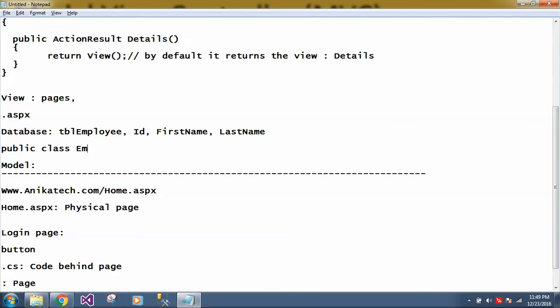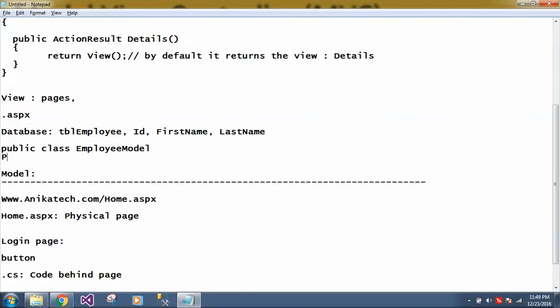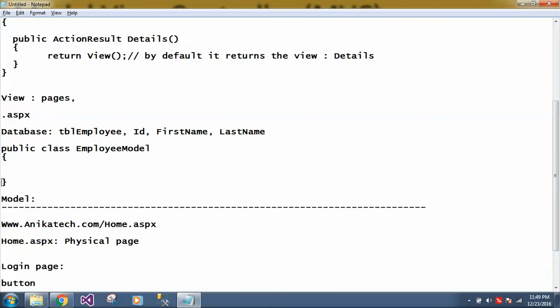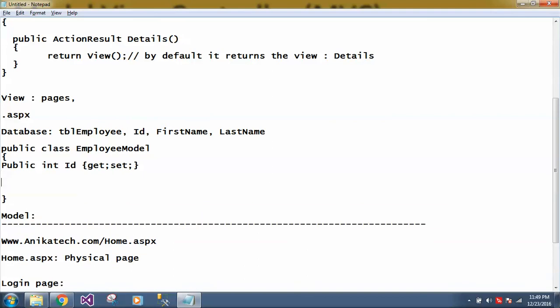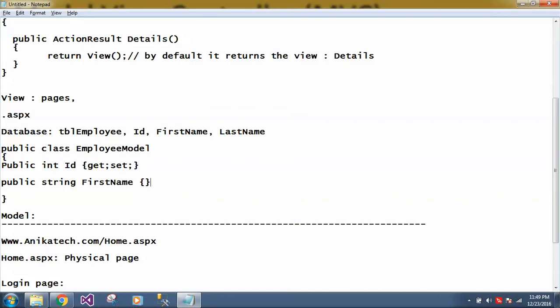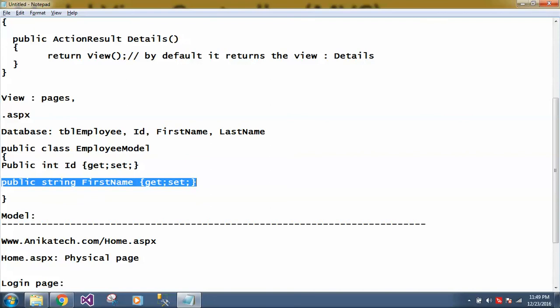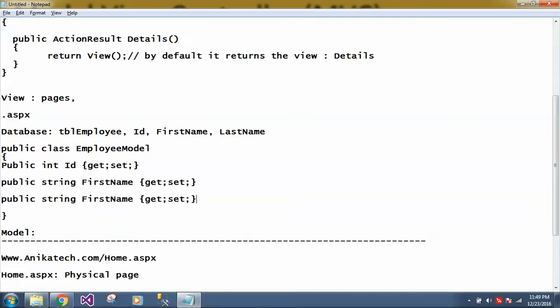Now if user wants to retrieve the data from database and he has to store in some variable or some object, so you must have studied or you might know about the properties. So suppose if I want to create one class, it will have three properties. How to write it? Properties: public int id, get and set. These name ID, it is not mandatory to match the name whatever we have written here, but still for now let's write the same name. So let's write public string first name, get set. Let's write one more property. Last name, get set.